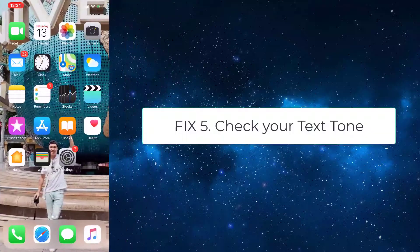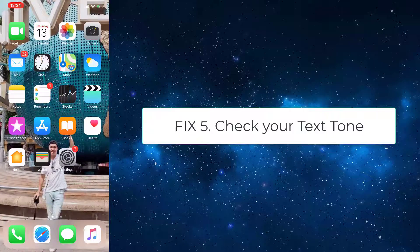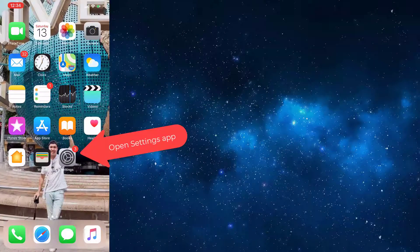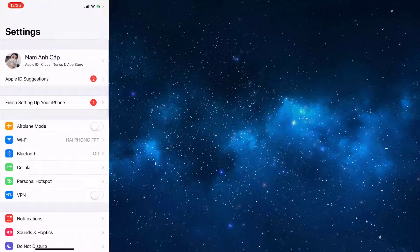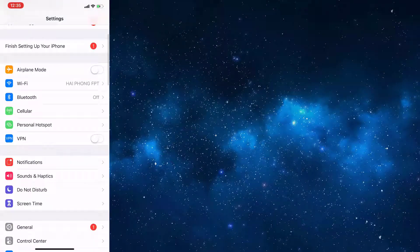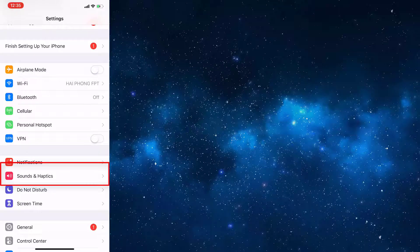Fix 5: Check your text tone. Open the Settings app. Tap on Sounds and Haptics.